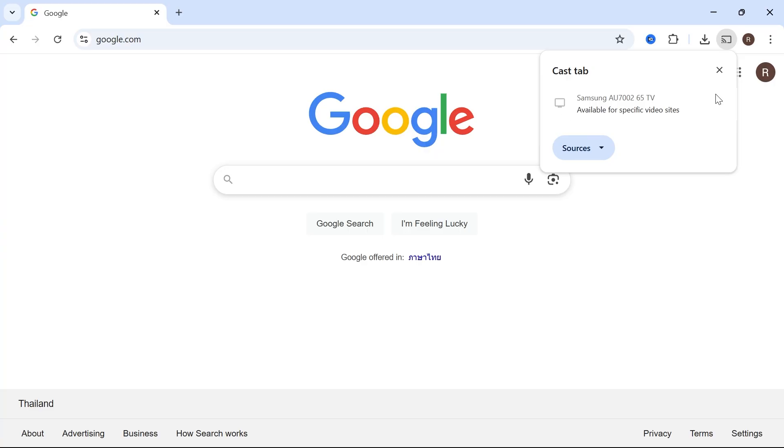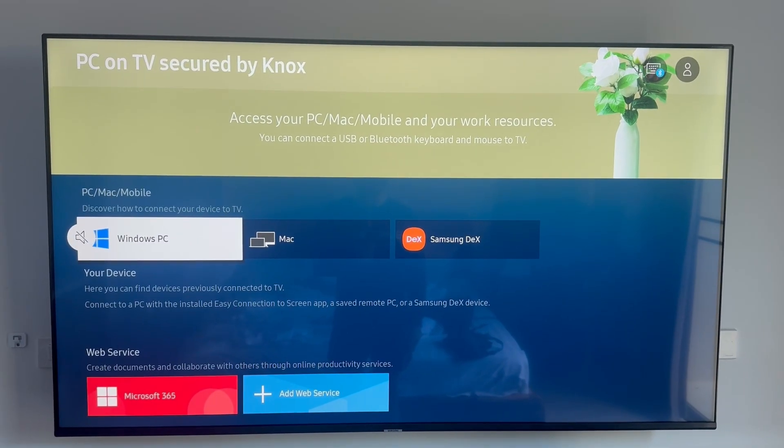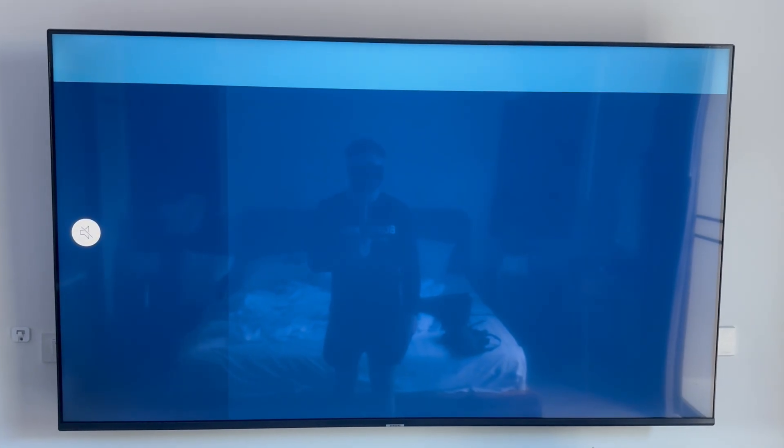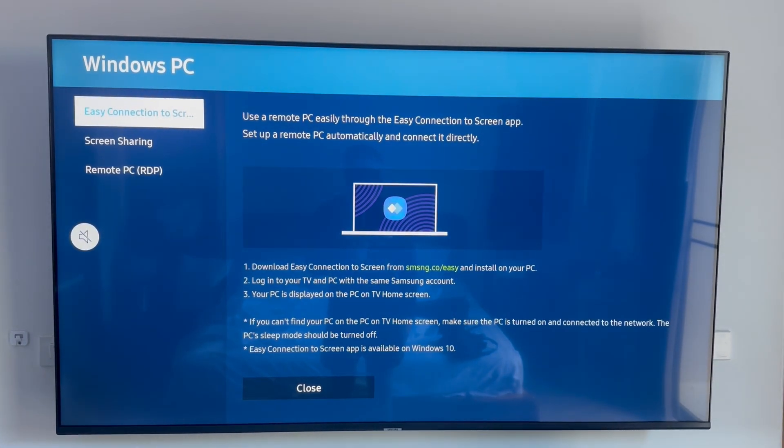From the list of options on my TV I'm just going to click on Windows computer and then I'm going to scroll down to screen sharing.